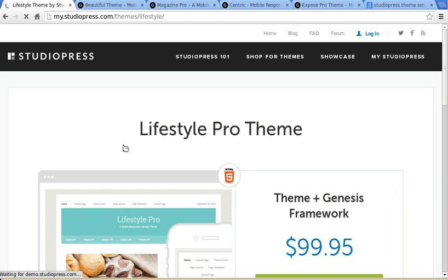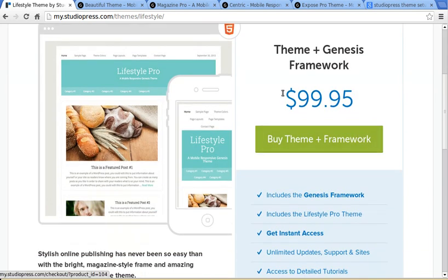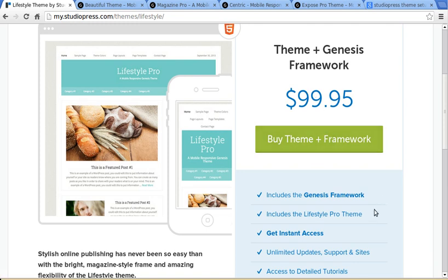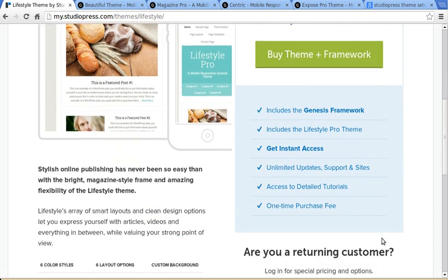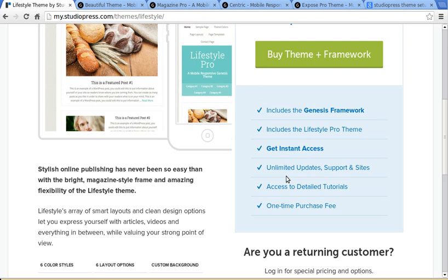Click the button, it tells you how much it costs. You get the Genesis Framework and this theme for $99.95. So this tells you a bit more about it, what you get. You get the Genesis Framework, the theme, and you get unlimited updates, support and sites.